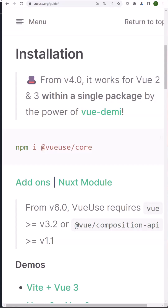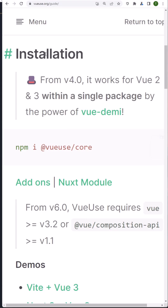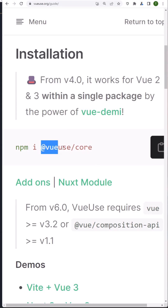In this video, let's see the useScroll from VueUse. If you want to install VueUse, you can run: npm install @vueuse/core.